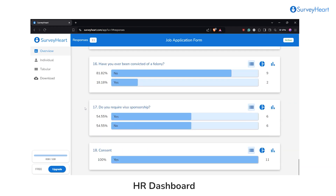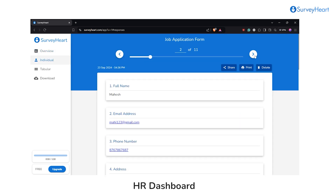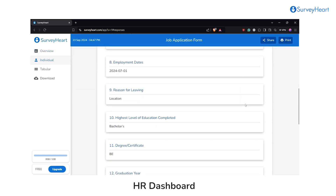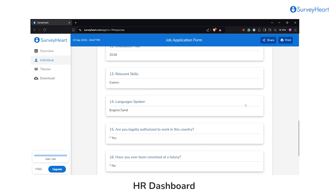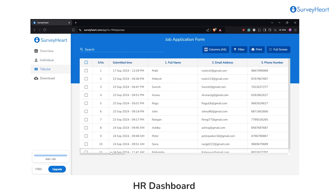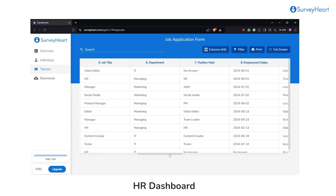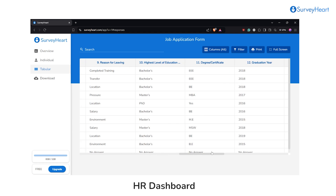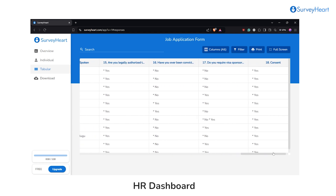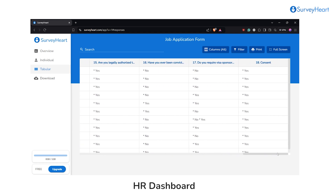Or individually, allowing HR to dive deep into each respondent's answers, making it easier to evaluate personal feedback or specific cases. And in a tabular format, where responses are organized into neat columns and rows for easy side-by-side comparison and analysis.